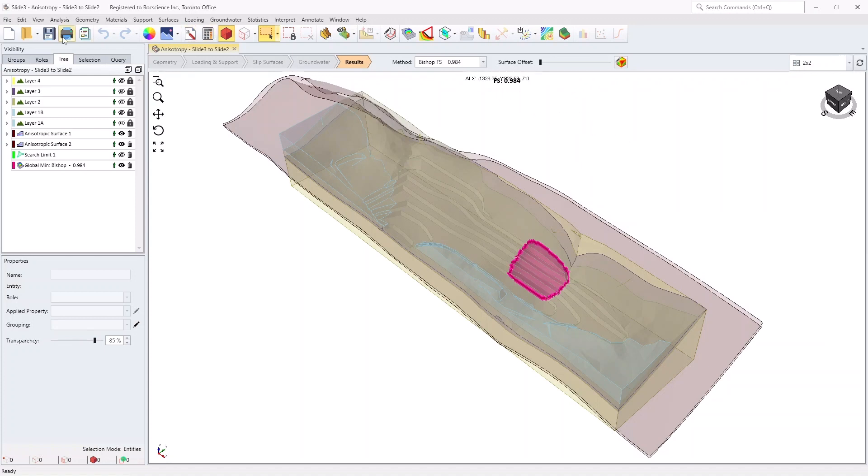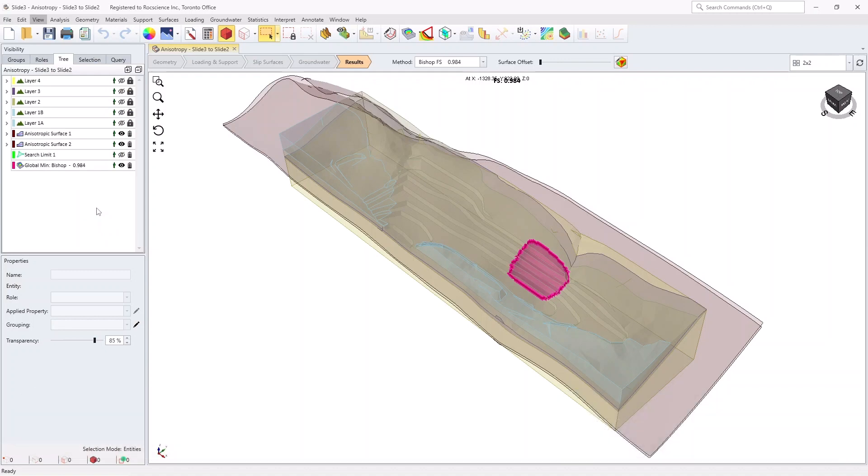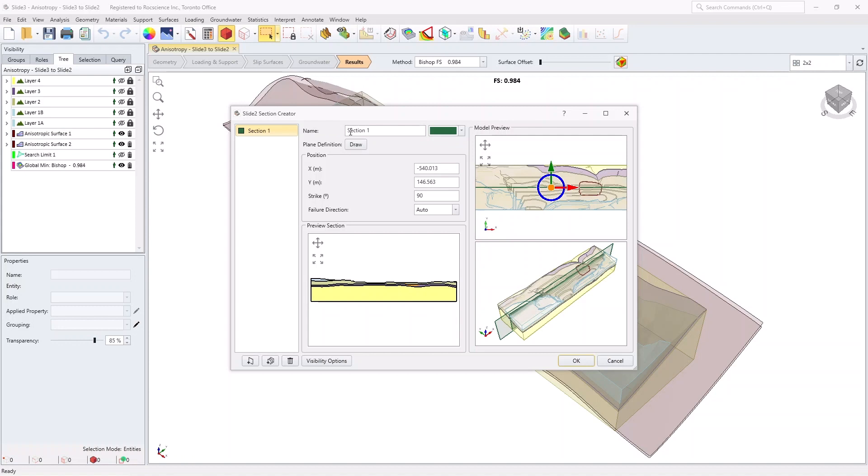Select View and then Slide 2 Section Creator for getting a Slide 2 section ready to be exported. Click on the Create Single Section option and define the section in the direction of the failure by using the X, Y, and Strike inputs.